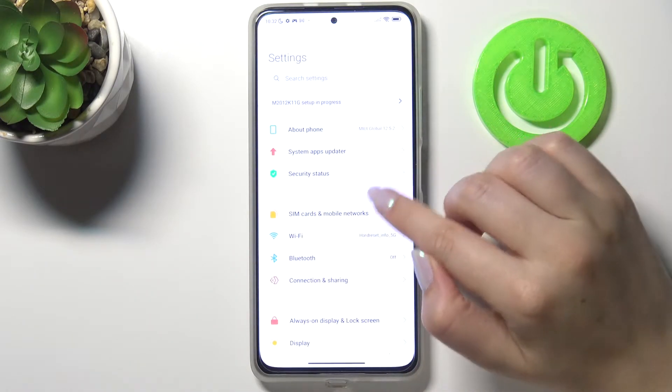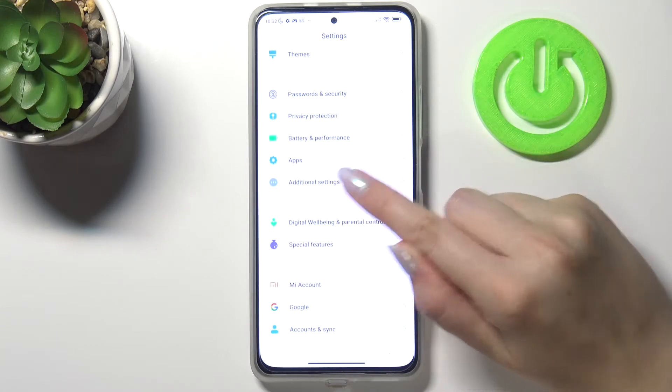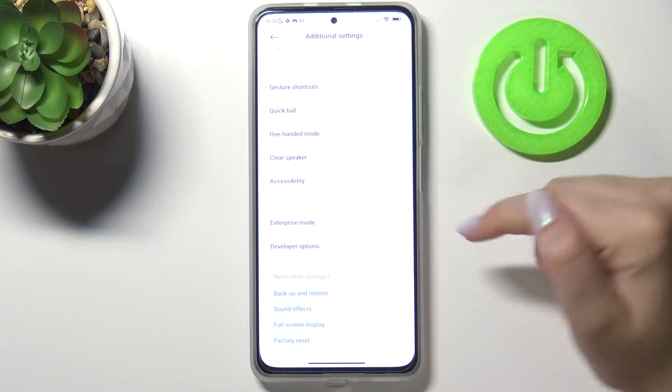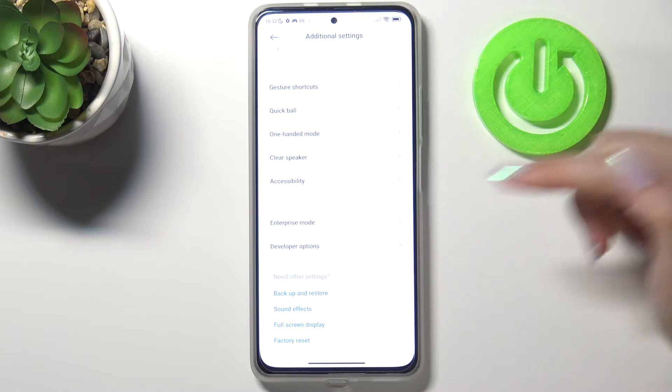So first of all let's enter the settings and here we have to scroll down and tap on additional settings. Now let's scroll down a little and tap on developer options.